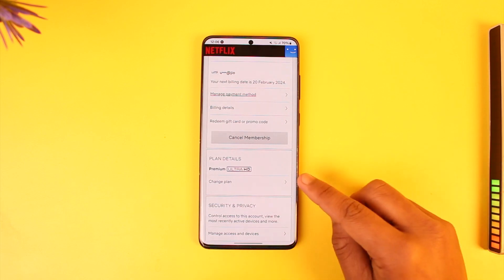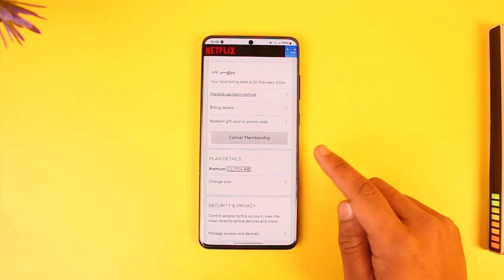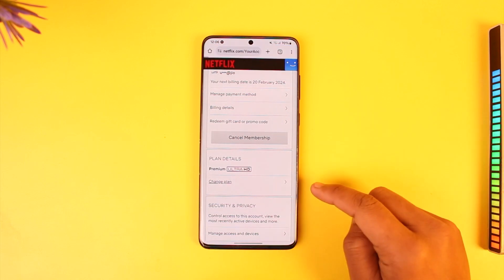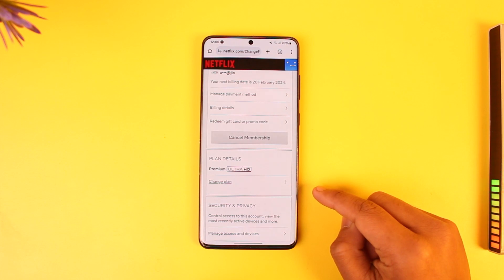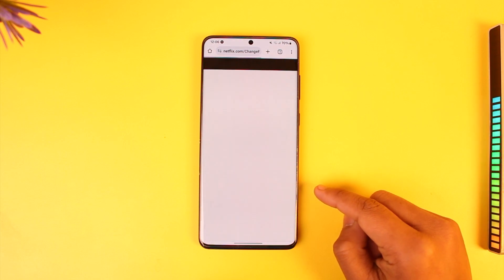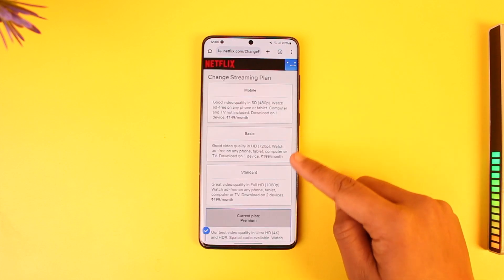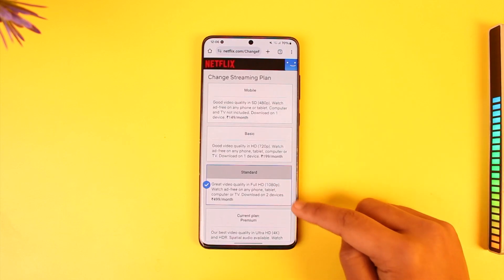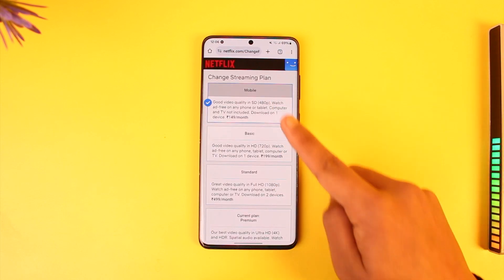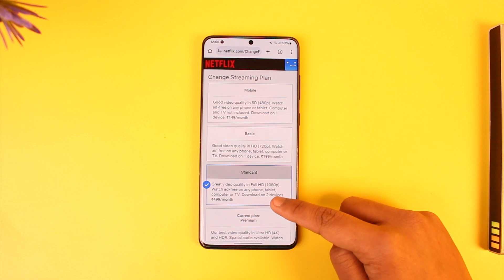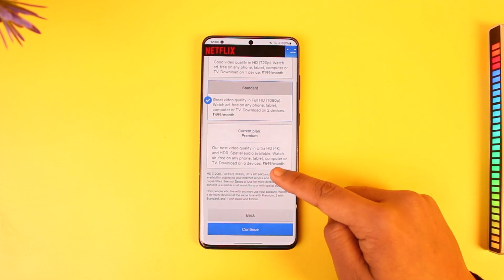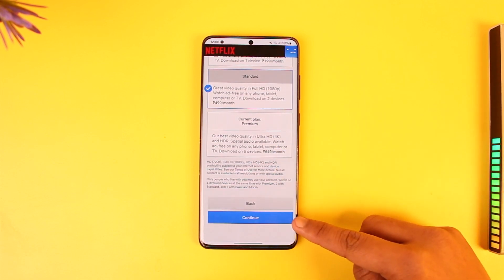Over here you can see your current plan. Tap on the Change Plan button from your browser, then you can simply choose to upgrade or downgrade to other plans depending on your current plan, then tap on Continue.